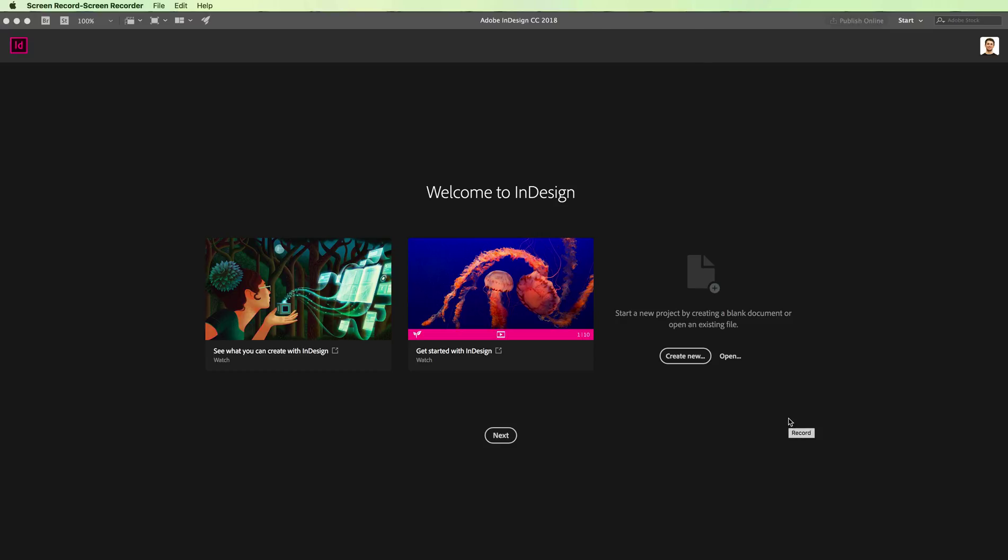In this video, we're going to talk about the differences between InDesign, Adobe Illustrator, and Adobe Photoshop. InDesign is the desktop publishing tool you'll use for creating the flow of a project.